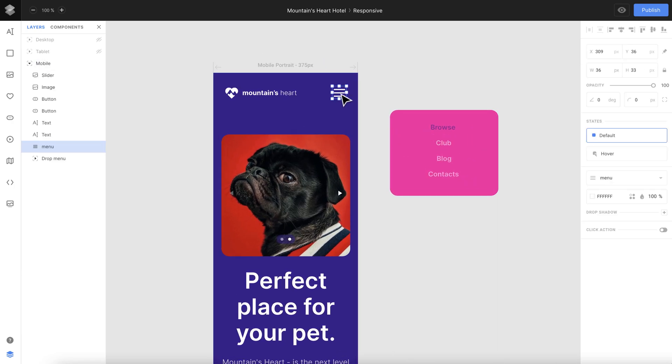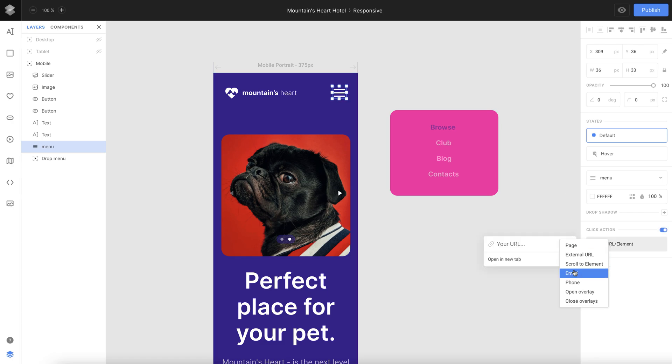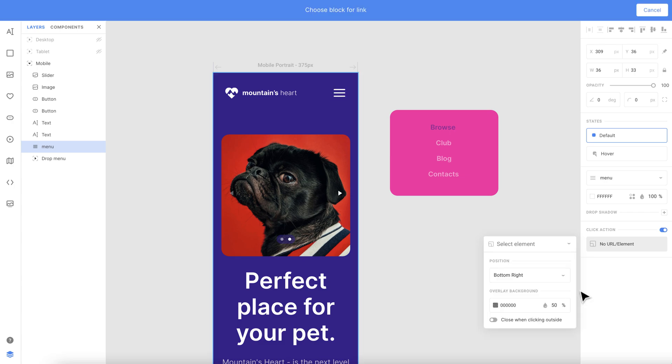Click on the burger menu and on the right side toggle click action to on and select open overlay from the drop-down menu.